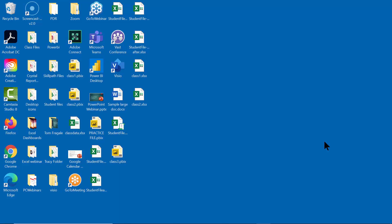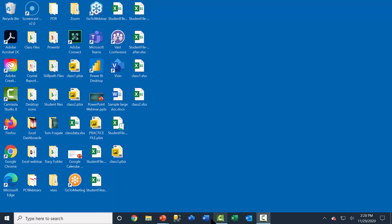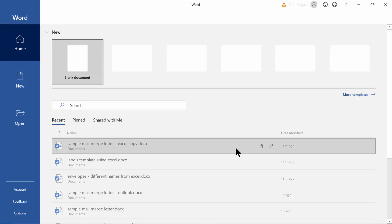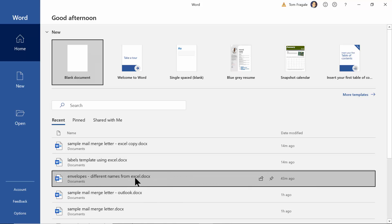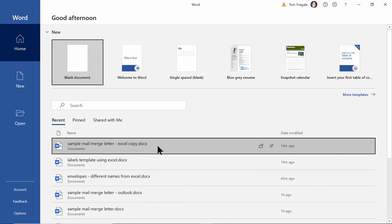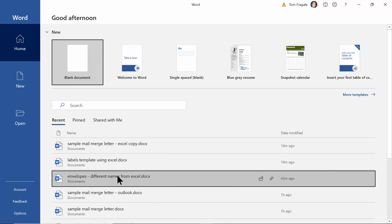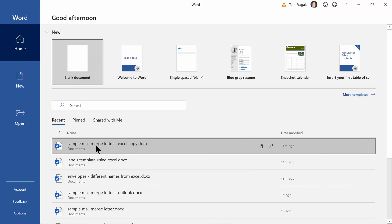In this lesson we're going to see how to make dynamic fields in your mail merge. So let's go back into Microsoft Word and we're going to open up the document that we made with the Excel data, which is going to be the sample mail merge with Excel.